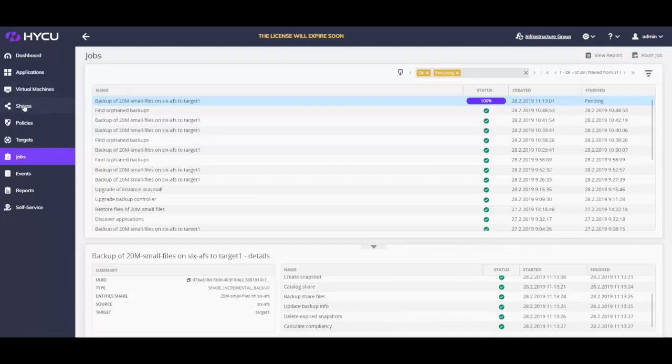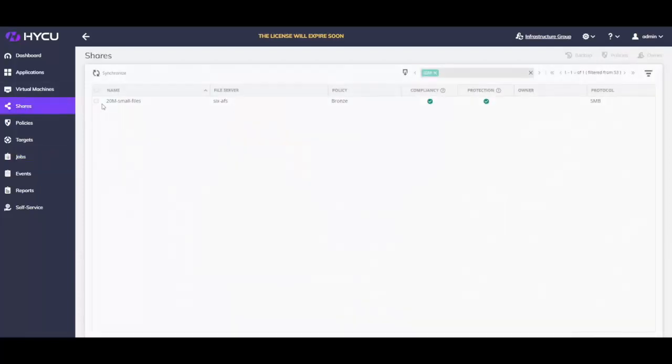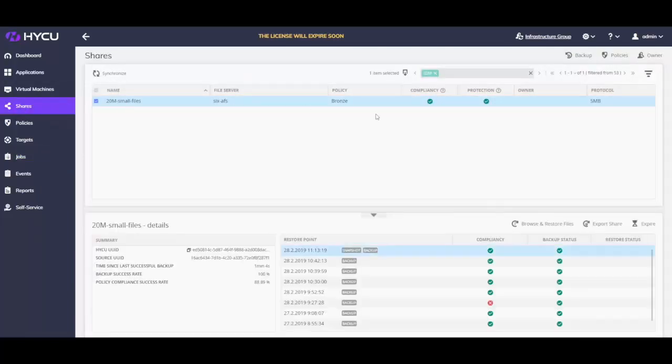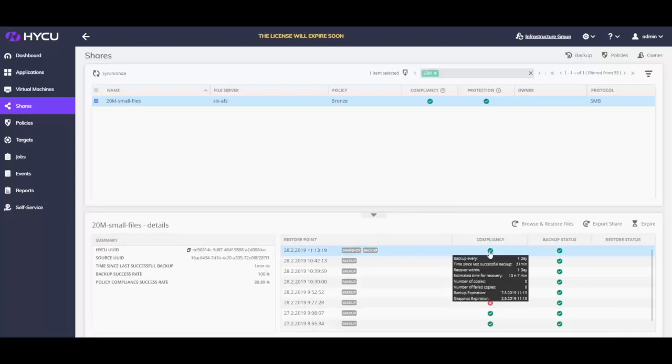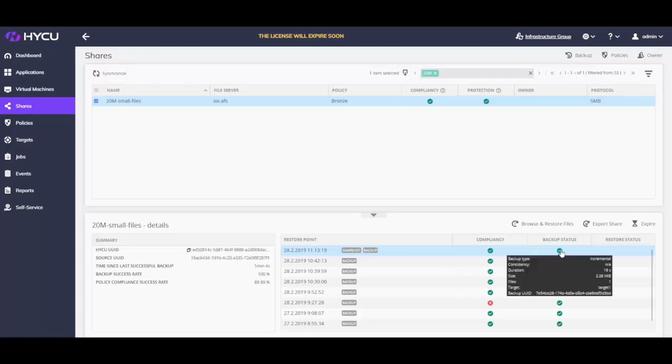Let us take a look at the latest restore point by navigating to the shares context. As you can see, a single changed file on a 20 million Nutanix file share was backed up in under a minute.